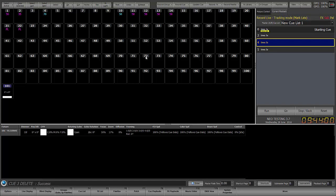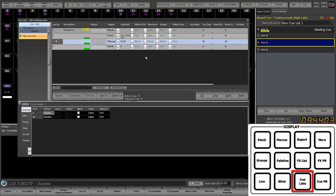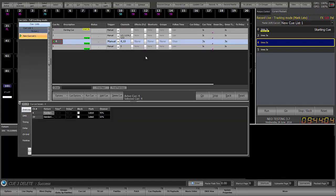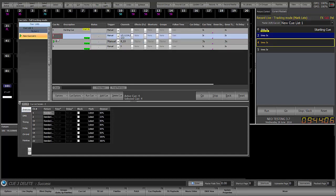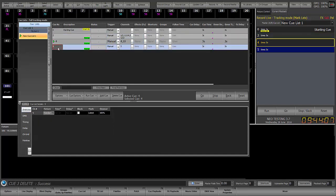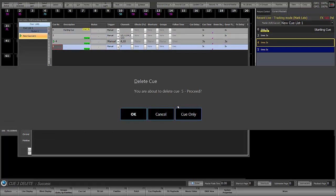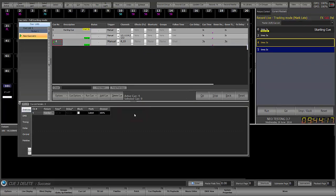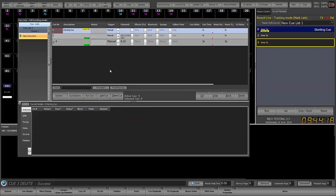The other way to do this is you could open up your cue list window, and you can select any cue you want, and then you're going to have a delete cue button. So I can hit that, it says I'm about to delete cue 5. Again, you have the options of cue only, cancel, or OK. We'll just say OK, and that's that.